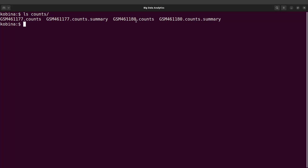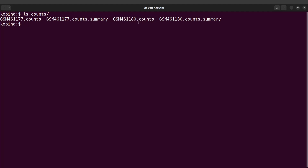Now let me mention that the outputs — the counts we have — include both the summary and the main counts files. You can visualize these using spreadsheet software, which I will show you how to do. But first, let's look at a summary for sample 461180. I'll do a head command on it.